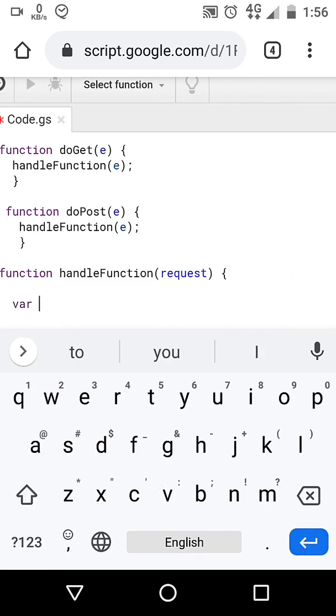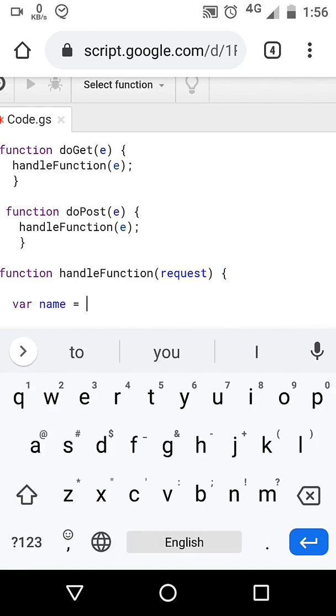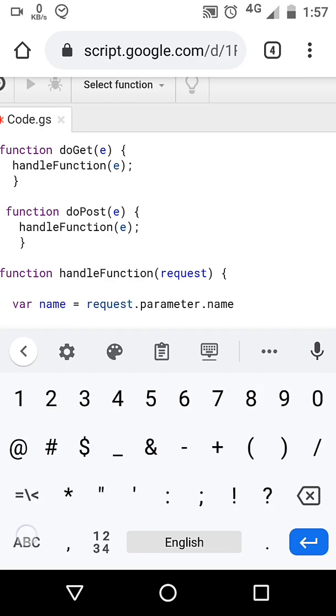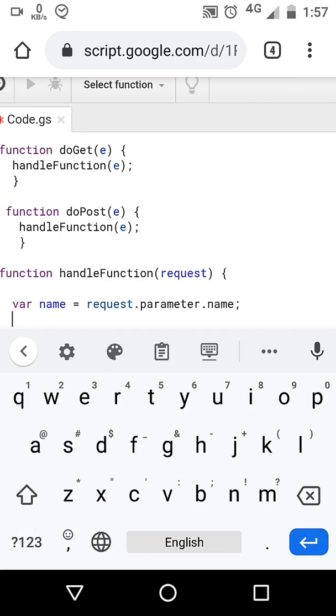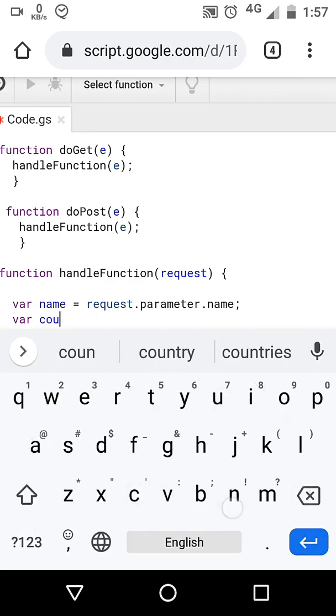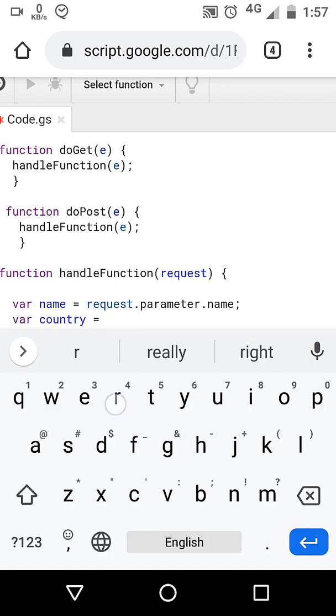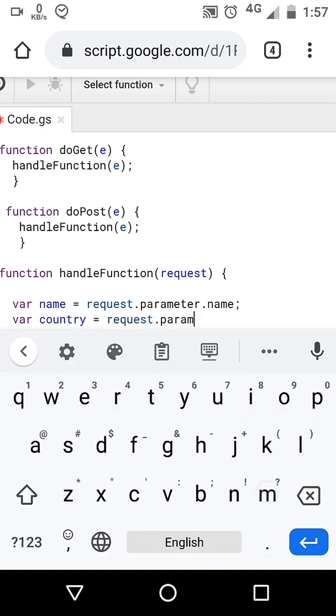Inside handleFunction we have variables: name, country, and id. We will send these values from our Android app to the web app which we are writing right now.